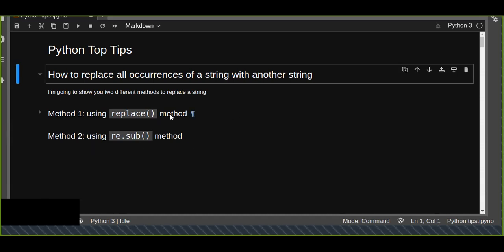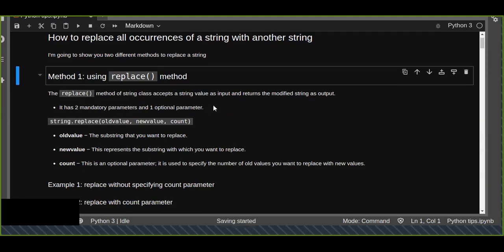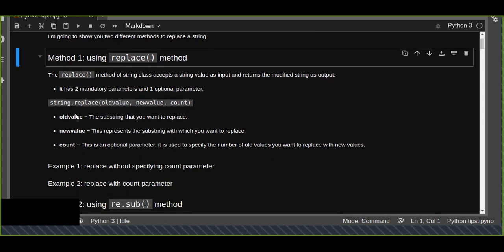The first method is using the replace method. This is one of the most powerful and most commonly used methods to replace a character, letter, or string with another string. This replace method of the string class accepts string values as input and returns the modified string as output. This string method has three parameters: two parameters are mandatory and one parameter is optional. This is the general syntax — string dot replace method.